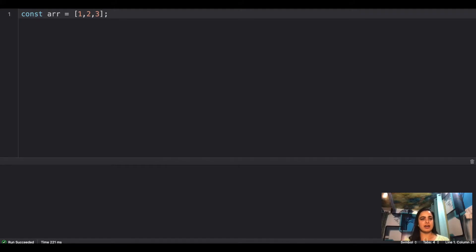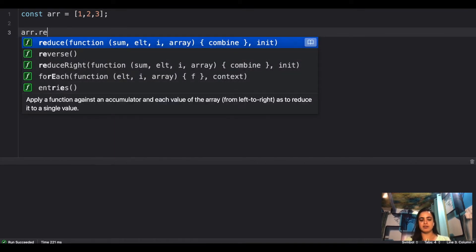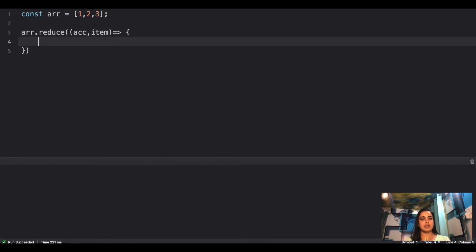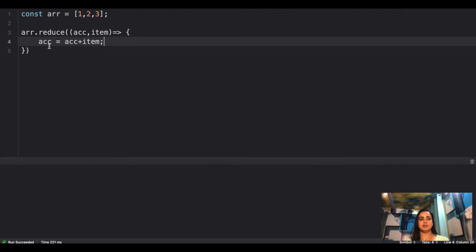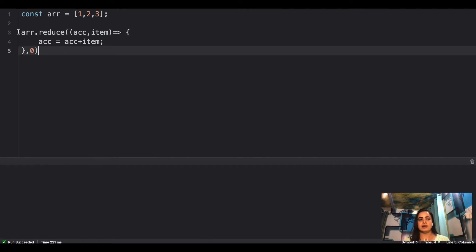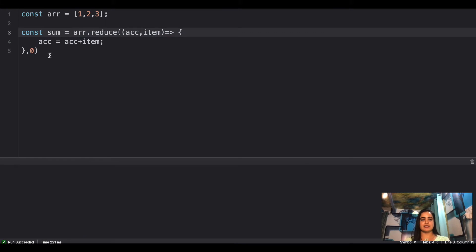Here we have an array which I want to reduce and I want to get the sum of the numbers in this array. The typical reduce method takes a function with two arguments: one is the accumulator, which is the initial value, and the second is the current item. I want to return the sum, so I'll do accumulator equals accumulator plus item, and the initial value of the accumulator is zero. Let me save this sum and console it.